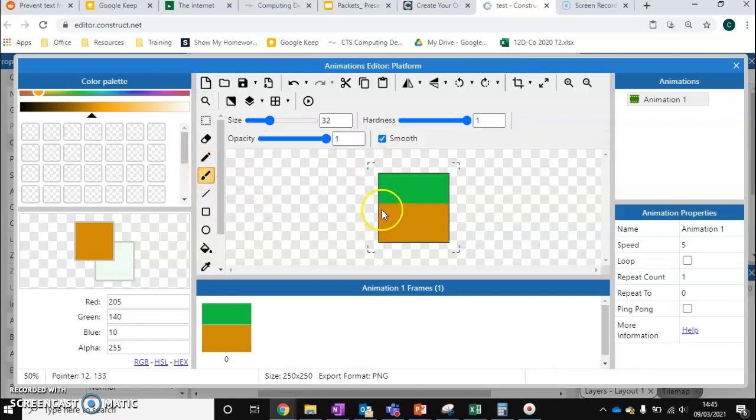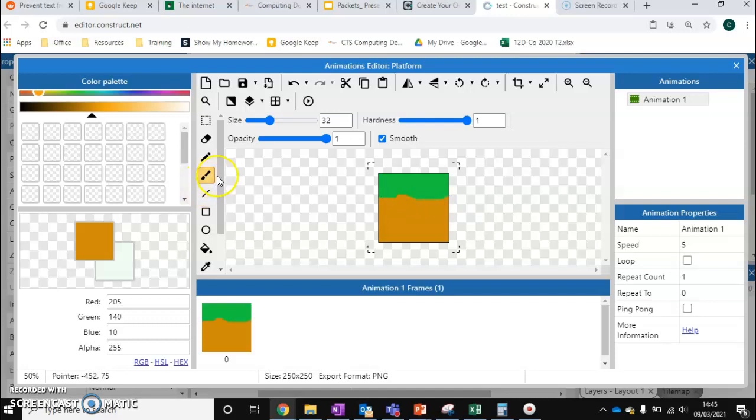And I'm just going to use the paintbrush to make this look a bit more natural and not as square. Like so.